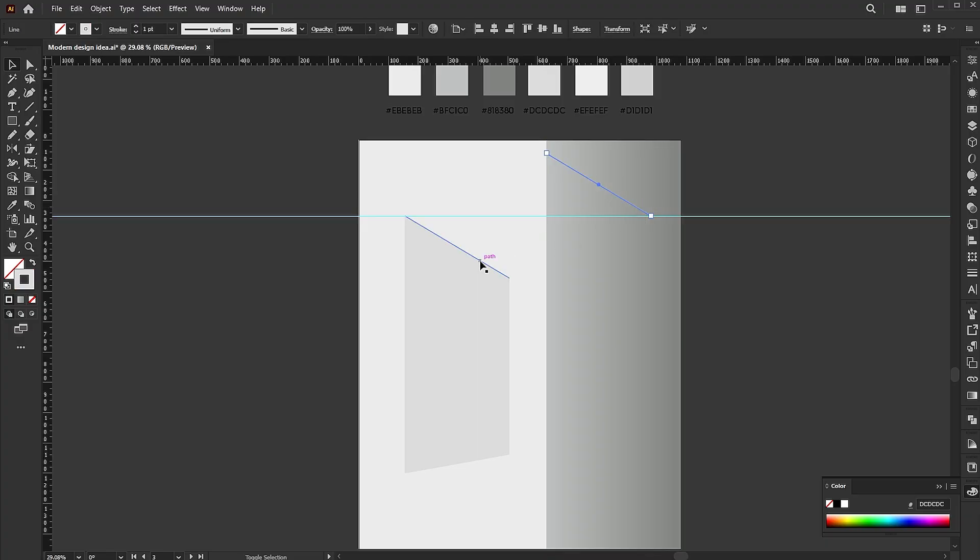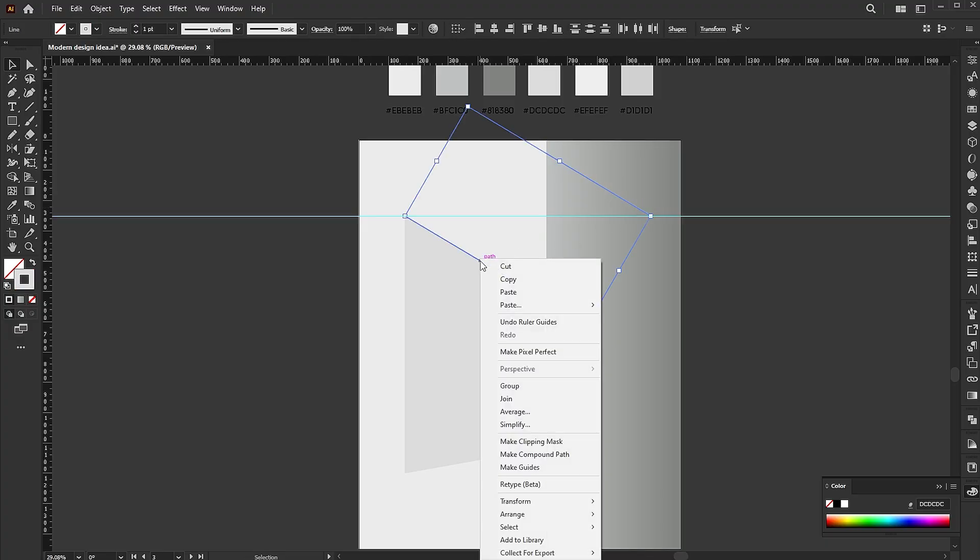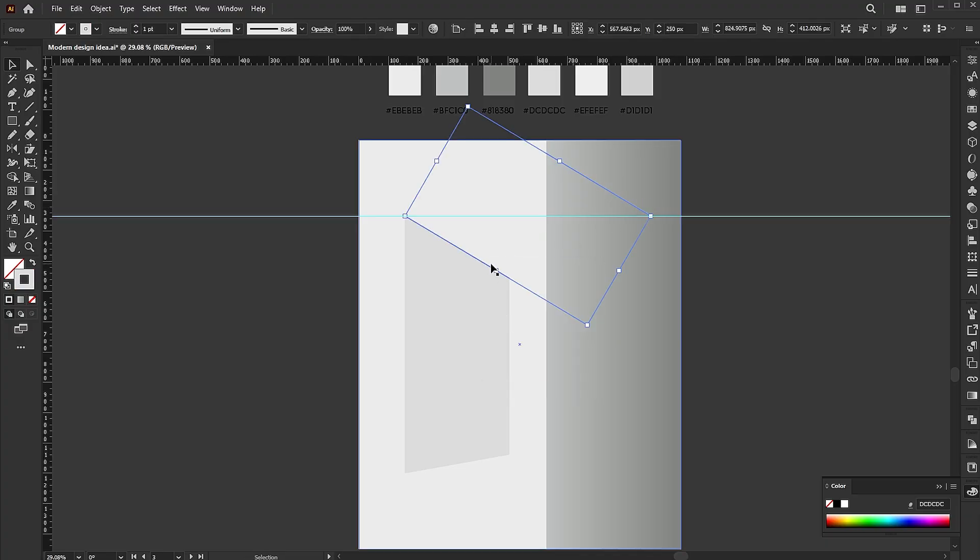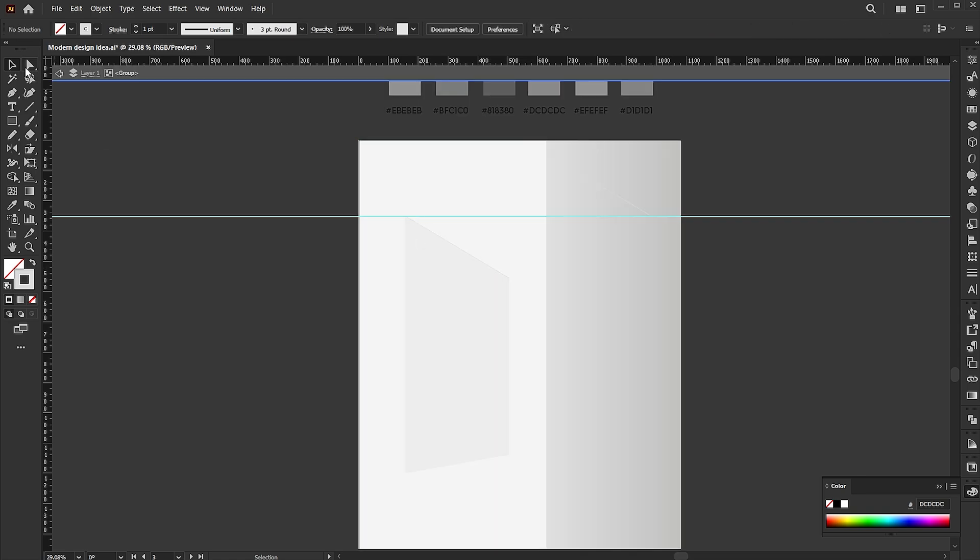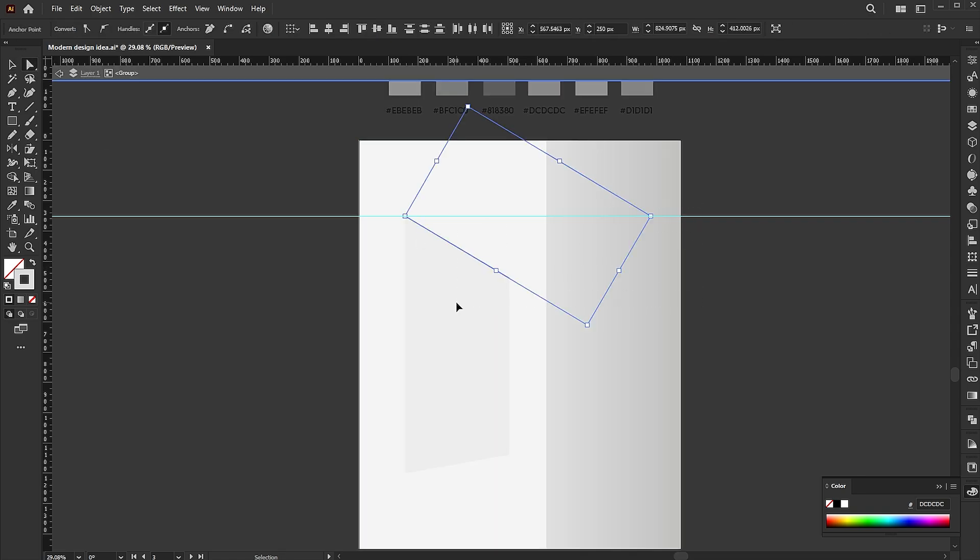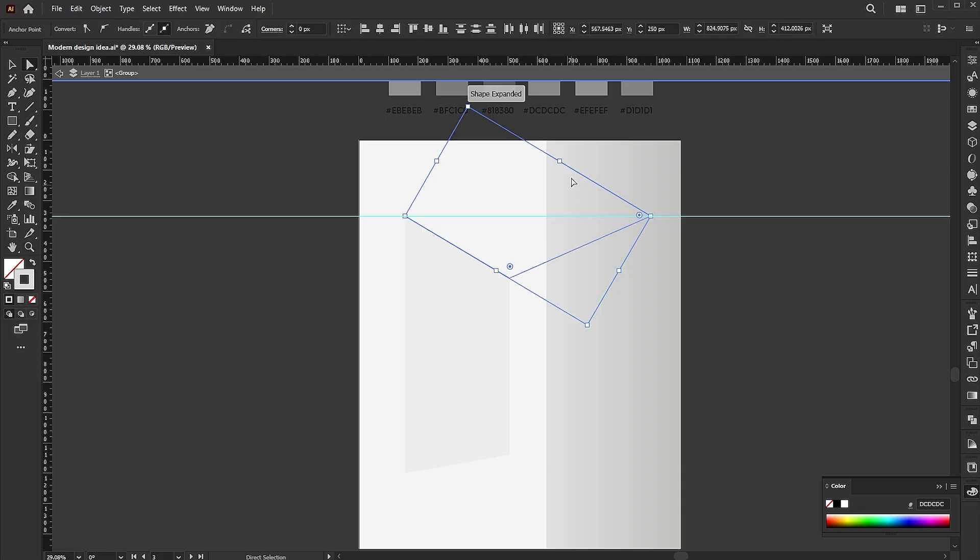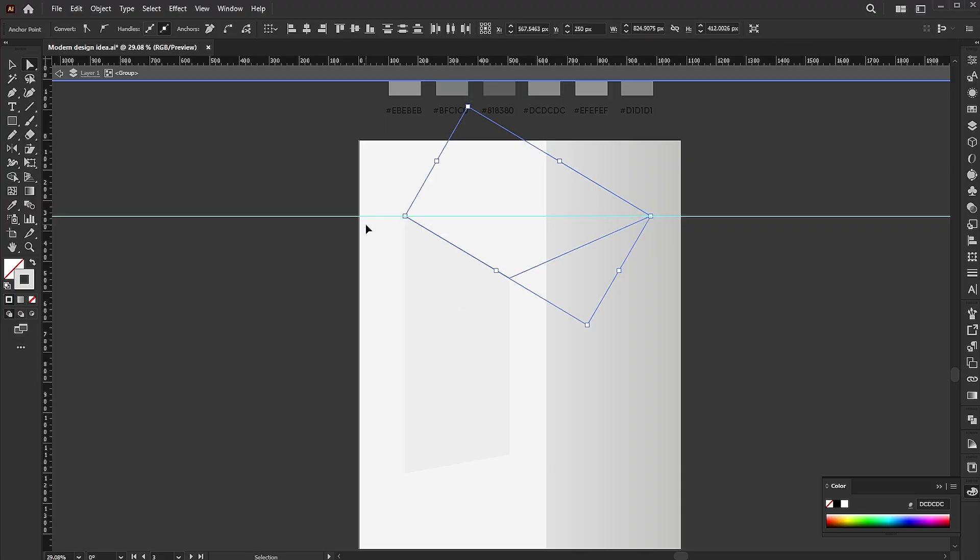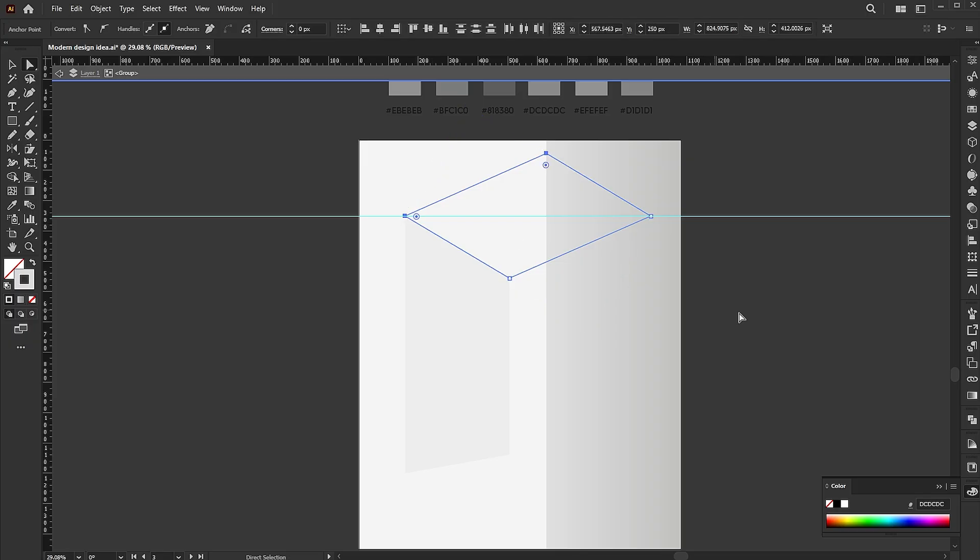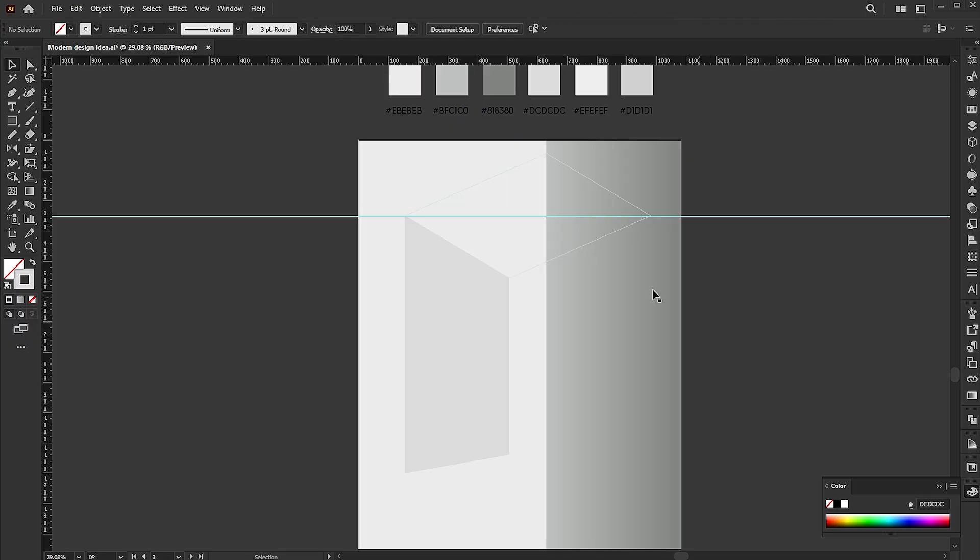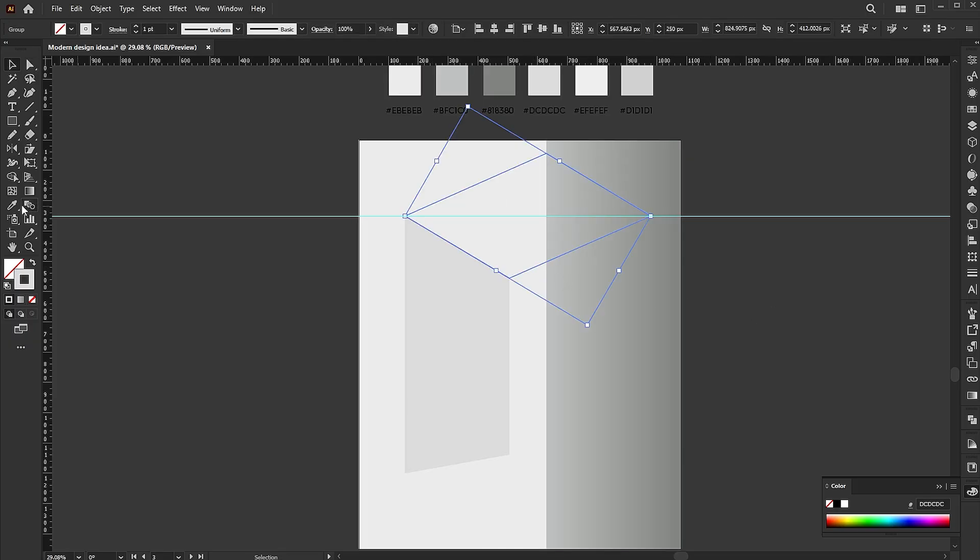Select both, right click on them, and choose group. Double click on them, select the two anchor points using the direct selection tool, and press ctrl plus j to join them. Same with the other two. Follow my other settings.